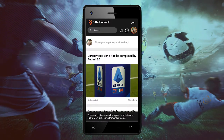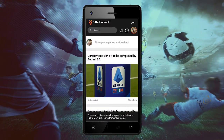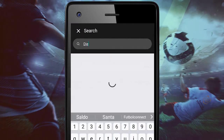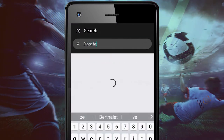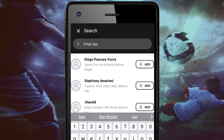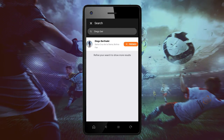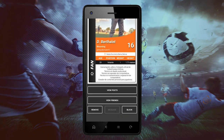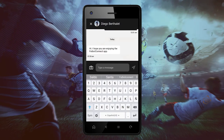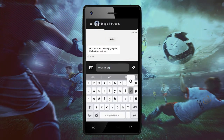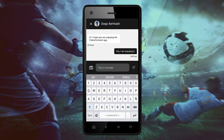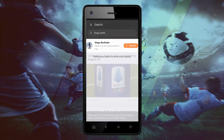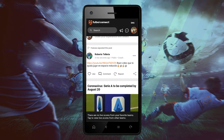On the search button you can search any account or any friend you would like to chat with. Then click on the friend, click on message, and you can type any message according to the chat. Now you can send any type of messages on the Football Connect app.